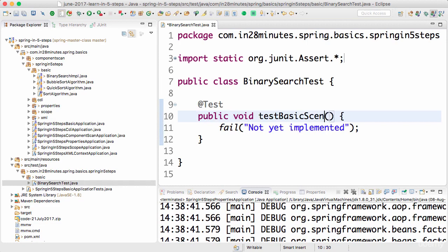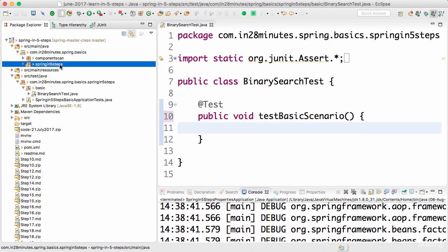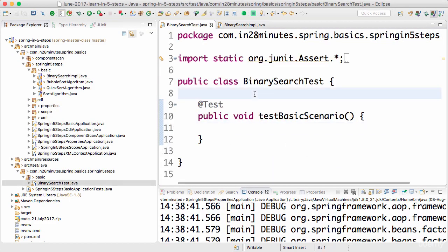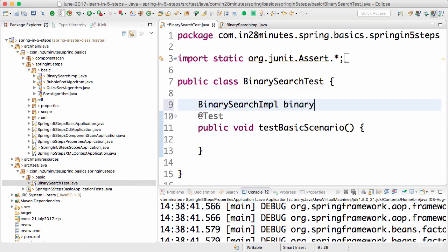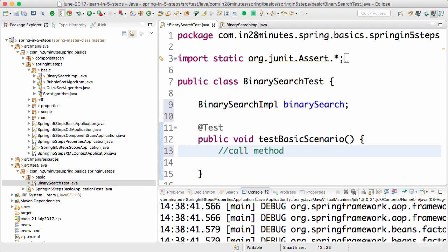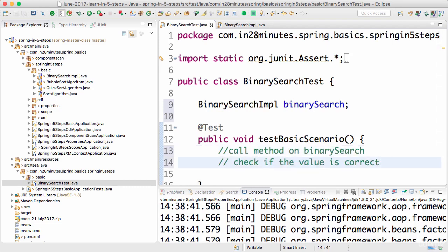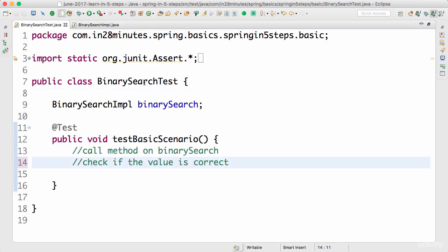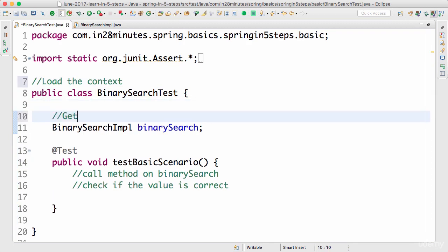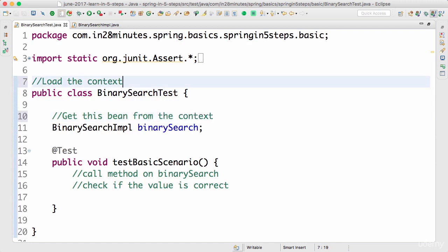In this test, we want to launch the entire Spring context and from that context get the BinarySearchImpl bean. So we want to get the binary search bean and call the method on it. The first thing is how do we make sure we load the context. The Spring Test module provides utilities to help load the context and write unit tests easily.